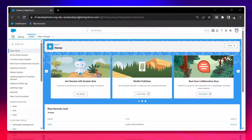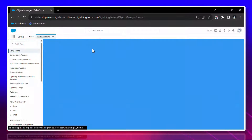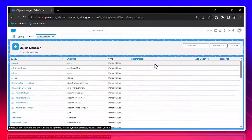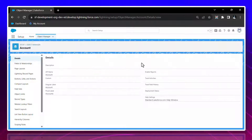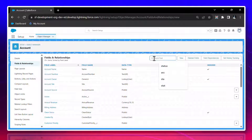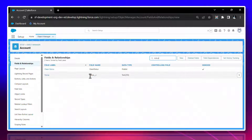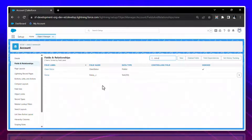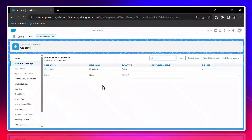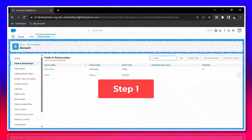First of all, you have to open your Salesforce and click on Object Manager, then open the Account. Under the Account, I already created a text field called 'Status'. Here you can see Status is a text field — you have to create it. This is a real-time example of how to use Enum inside a day-to-day routine.